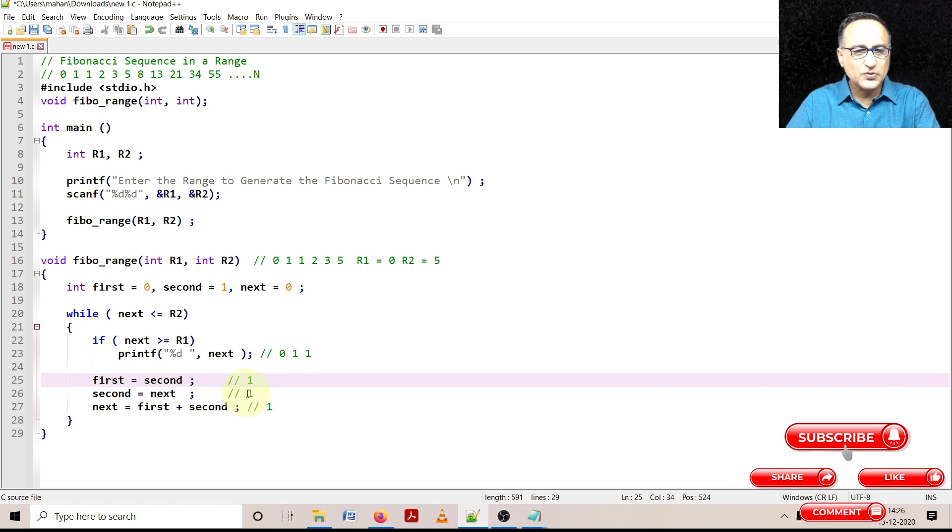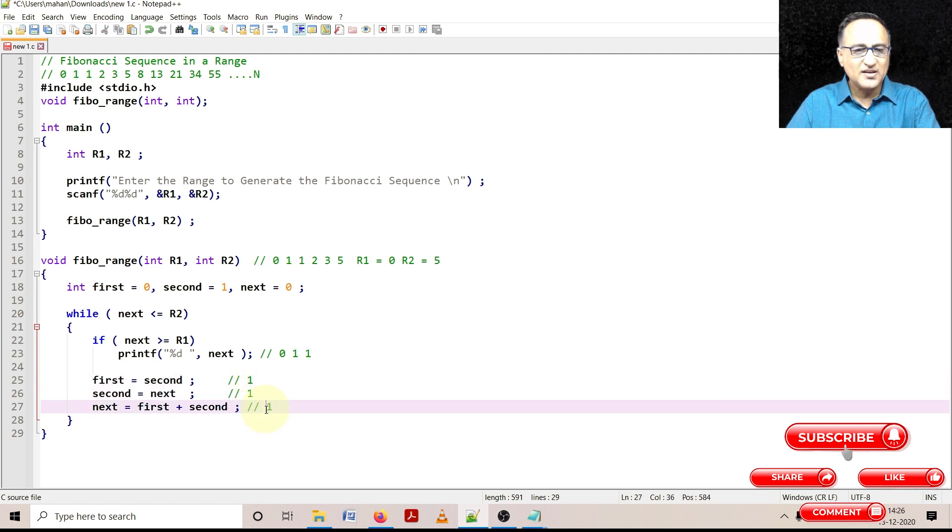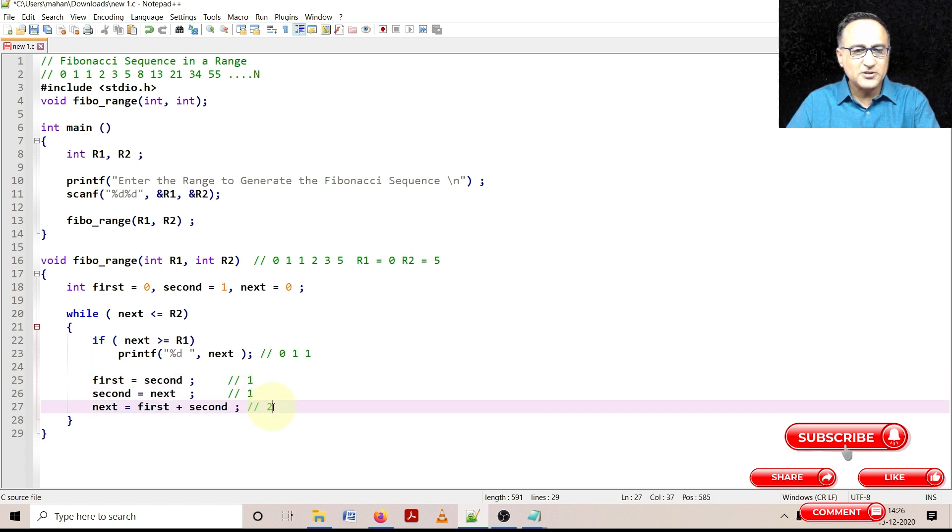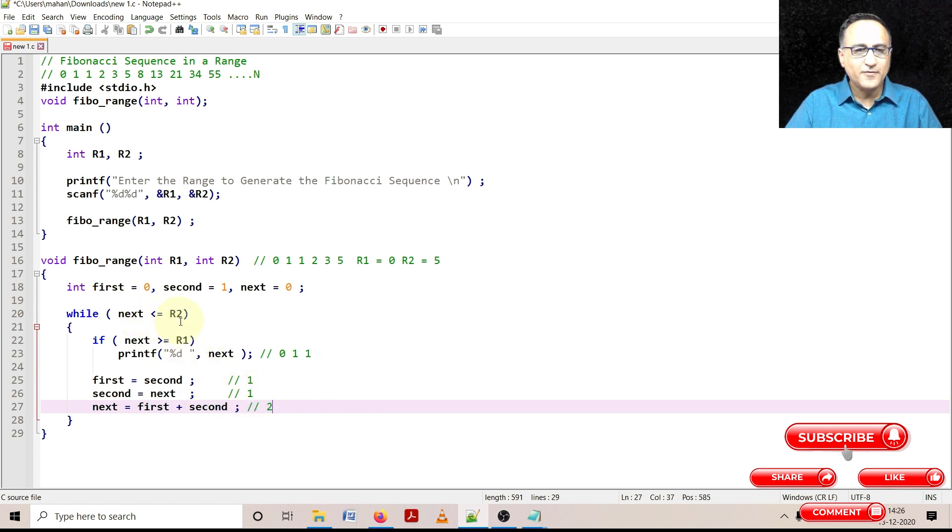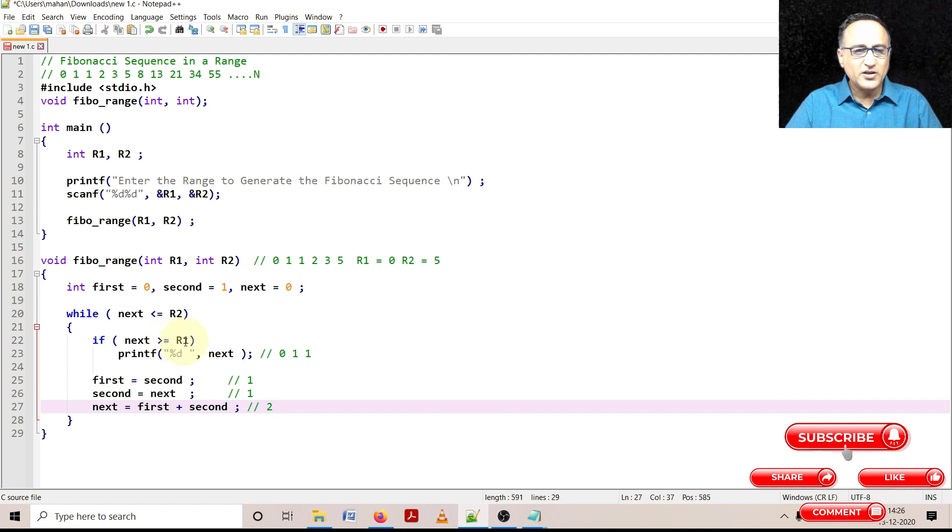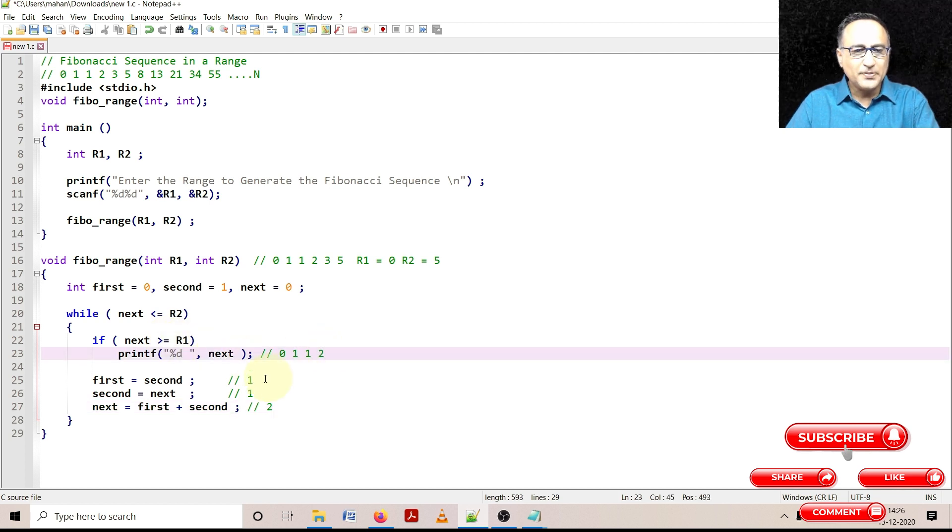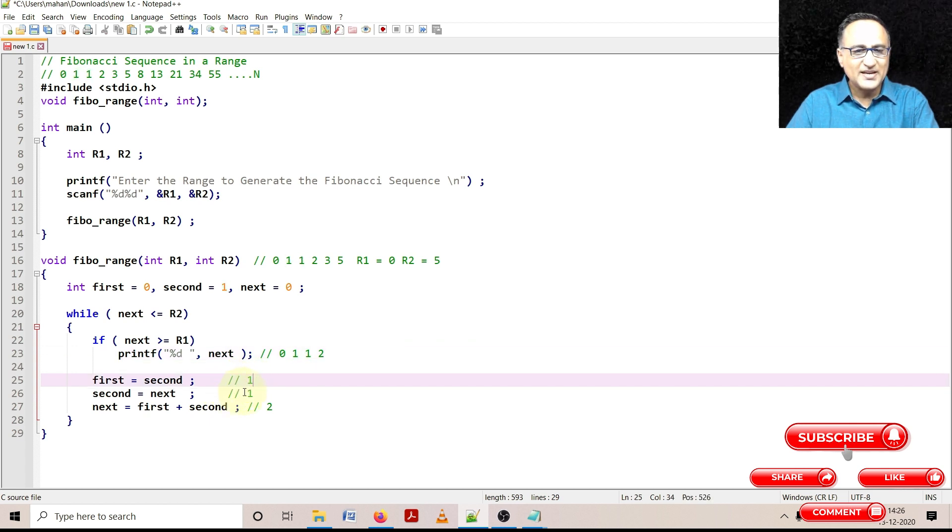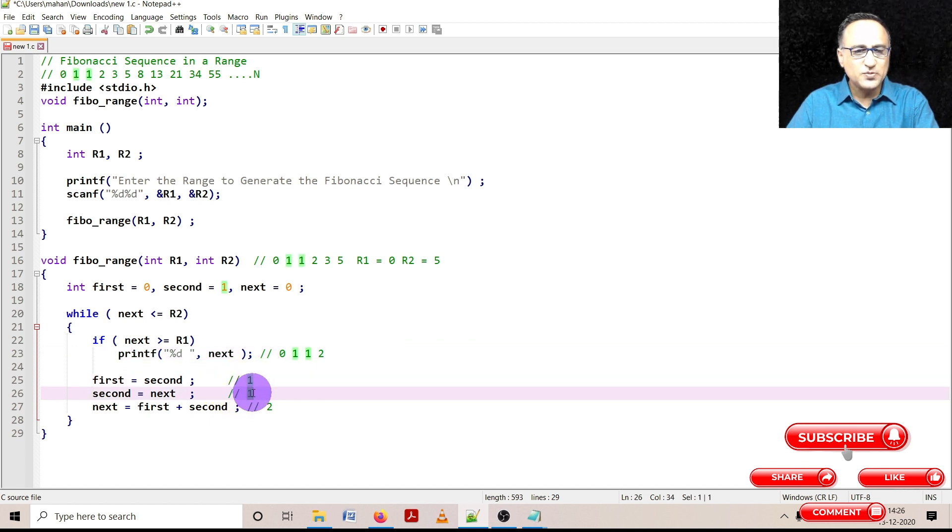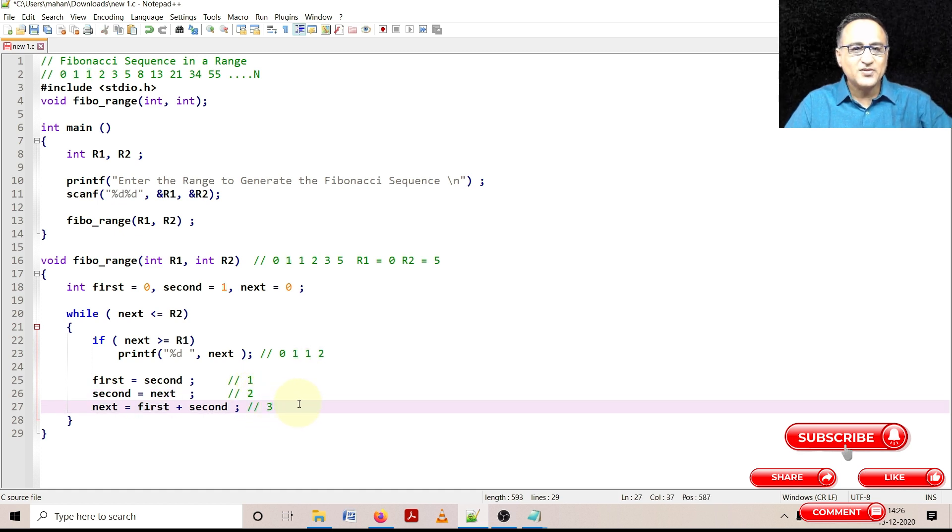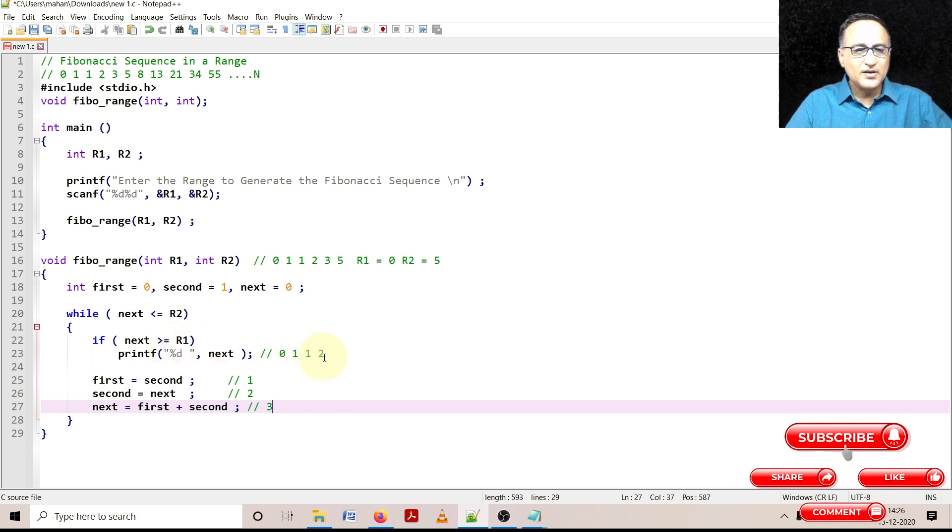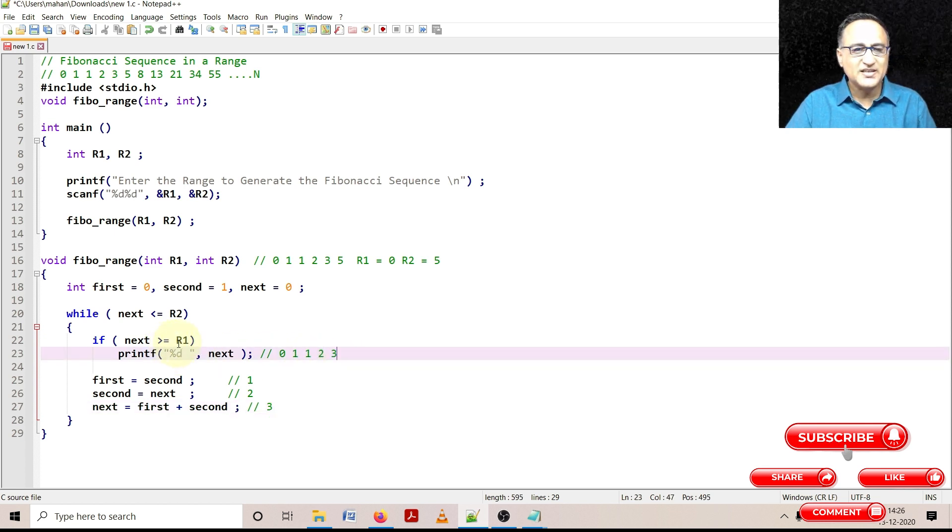Now what has happened is first becomes second which is 1. Second becomes next which is also 1. So nothing changes here. And next becomes first plus second, 2. Now when I go back here 2 is still less than or equal to 5. 2 is greater than or equal to 0, true. So I'm going to print 2. Once I print 2 here first is going to be second. So it remains 1. Second is going to be next which becomes 2. Now this for the next is first plus second ends up becoming 3. 3 is still less than or equal to 5. I'm going to come here and I'm going to print 3 because 3 is greater than or equal to 0.